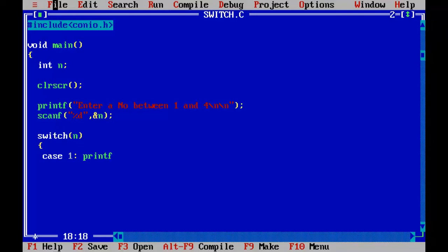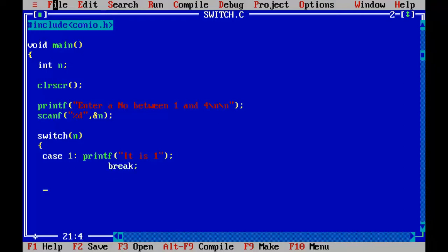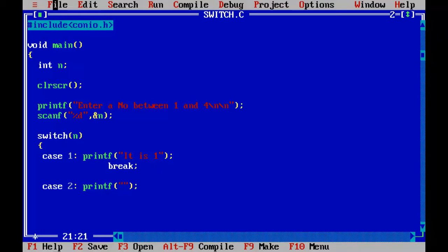I will just enter single printf statement. It is 1. And I will put the break statement here. Case 2. It is 2.